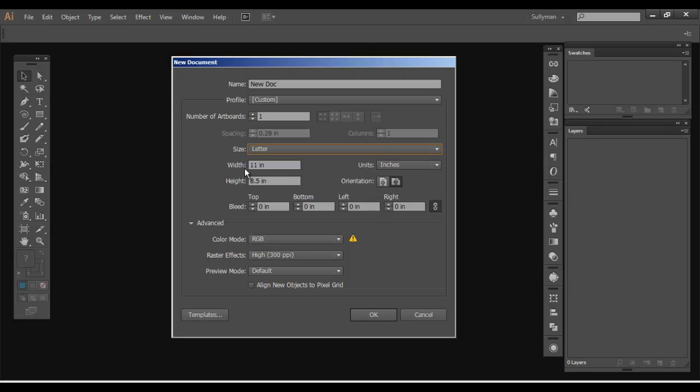I'll go with letter. They'd be 11 by 8 and a half. But I definitely wanted to show you a quick way to switch that around instead of having to manually plug that in. You can actually change the orientation. Right now it's in landscape. We can change it to portrait so that it's 8 and a half wide by the 11 high.